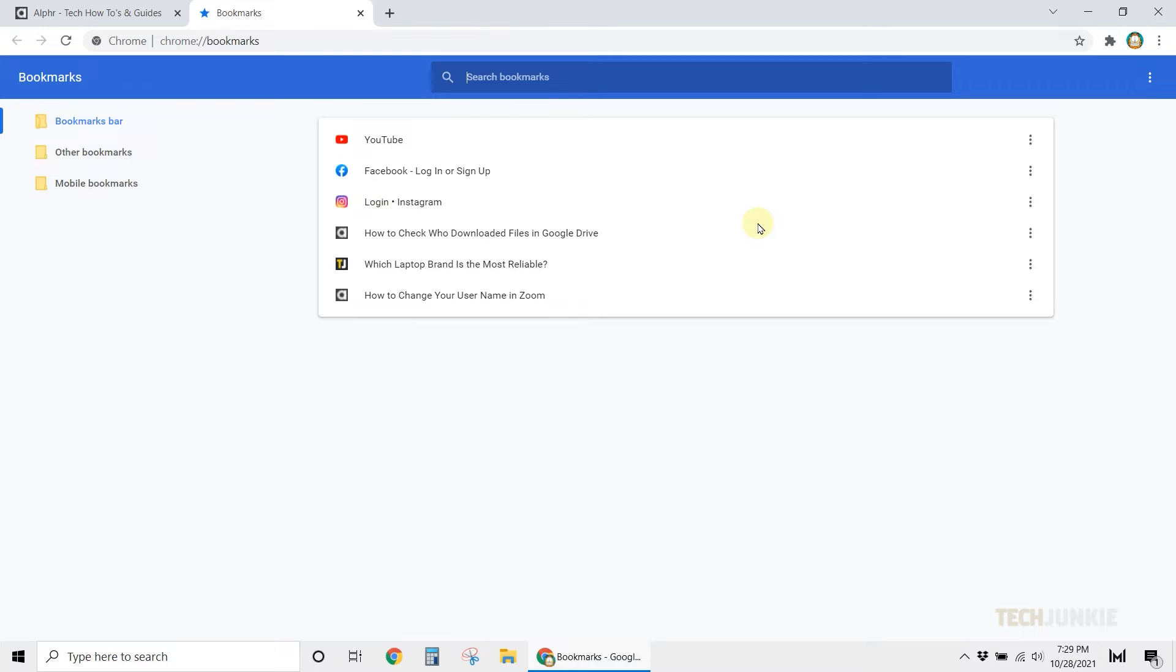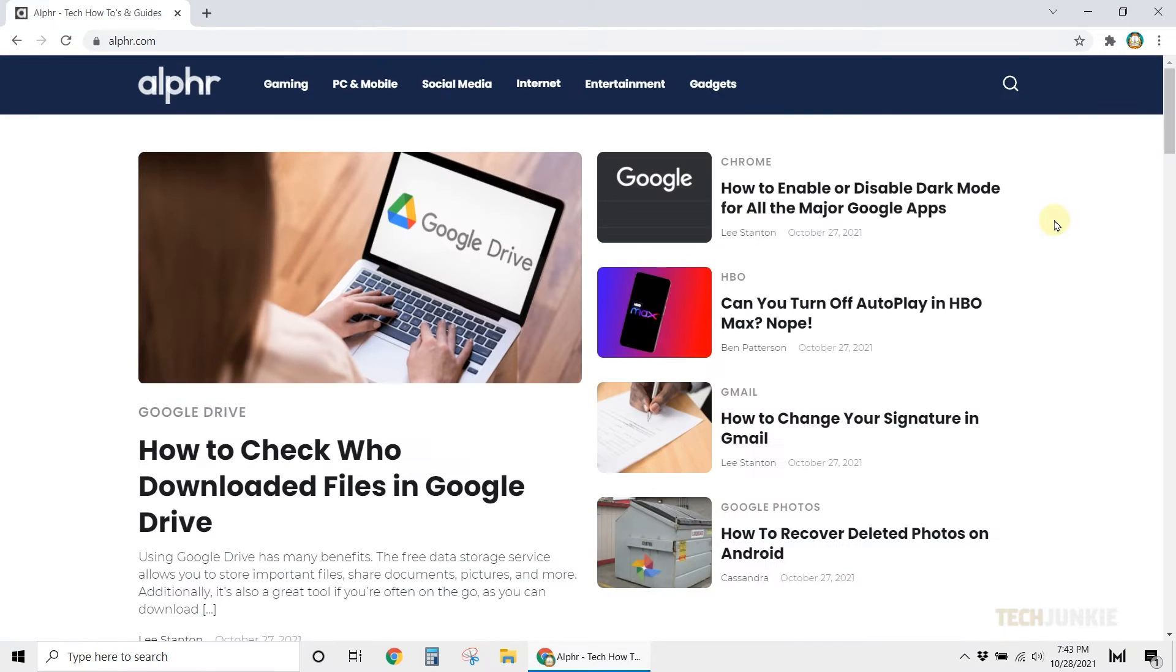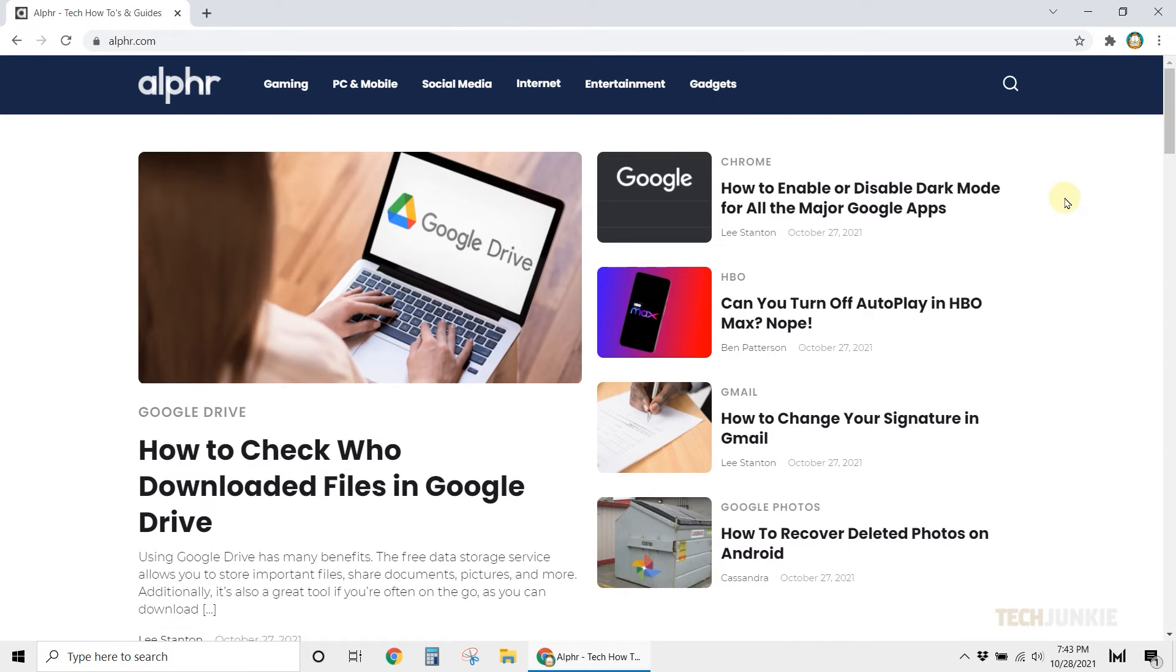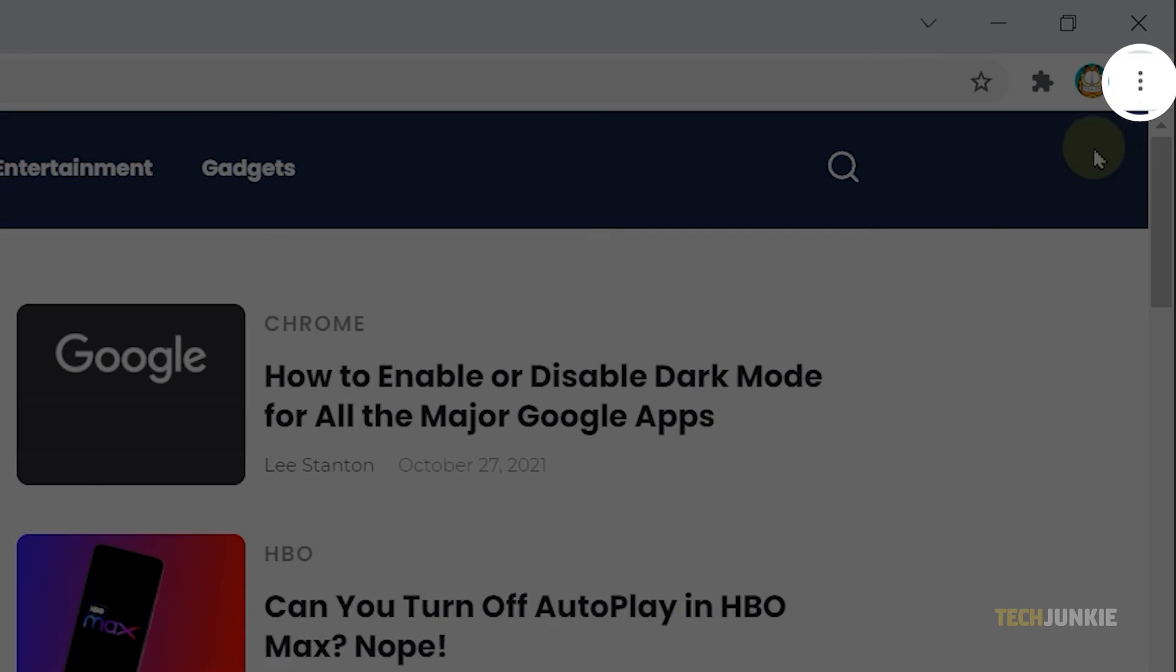If you want to quickly access your bookmarks, you can utilize the Bookmarks bar. To set it up, click on the three dots at the top right.